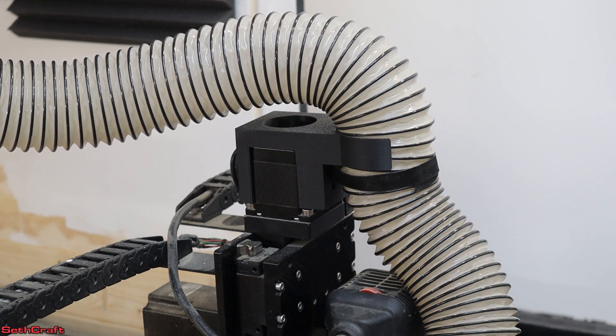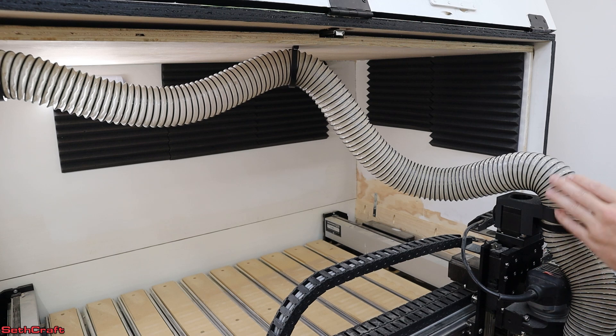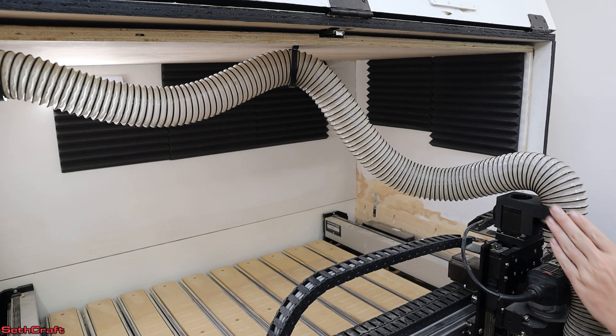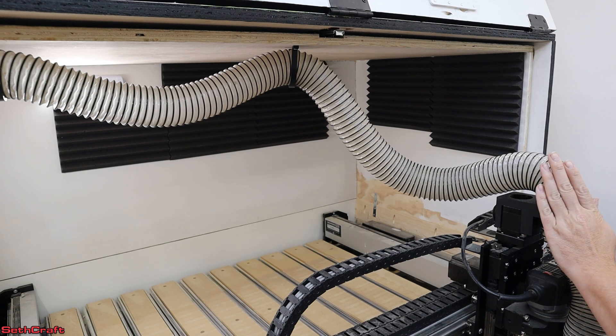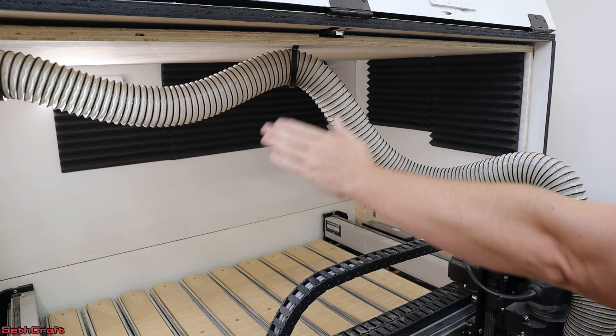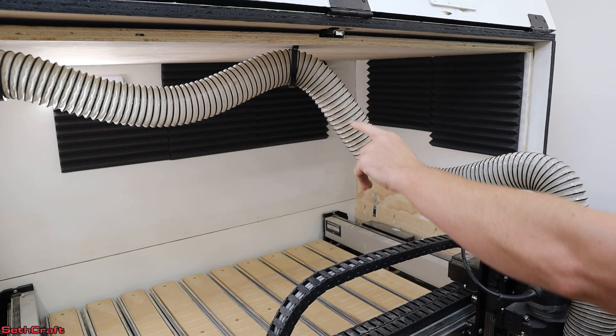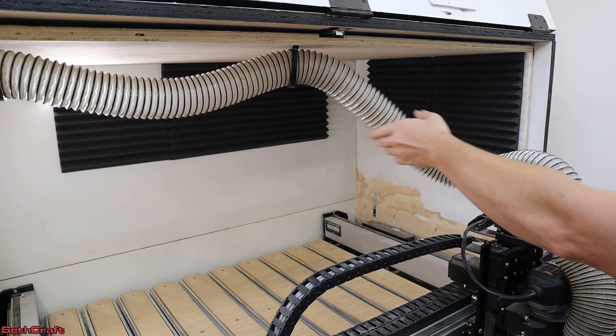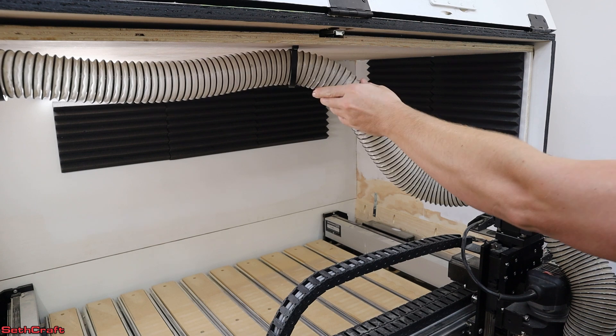So that means if I were to jog the machine around. So let me jog around and you can see how this orientation right here in front of the machine allows it to go anywhere in here and not interfere with this part of the tube right here.